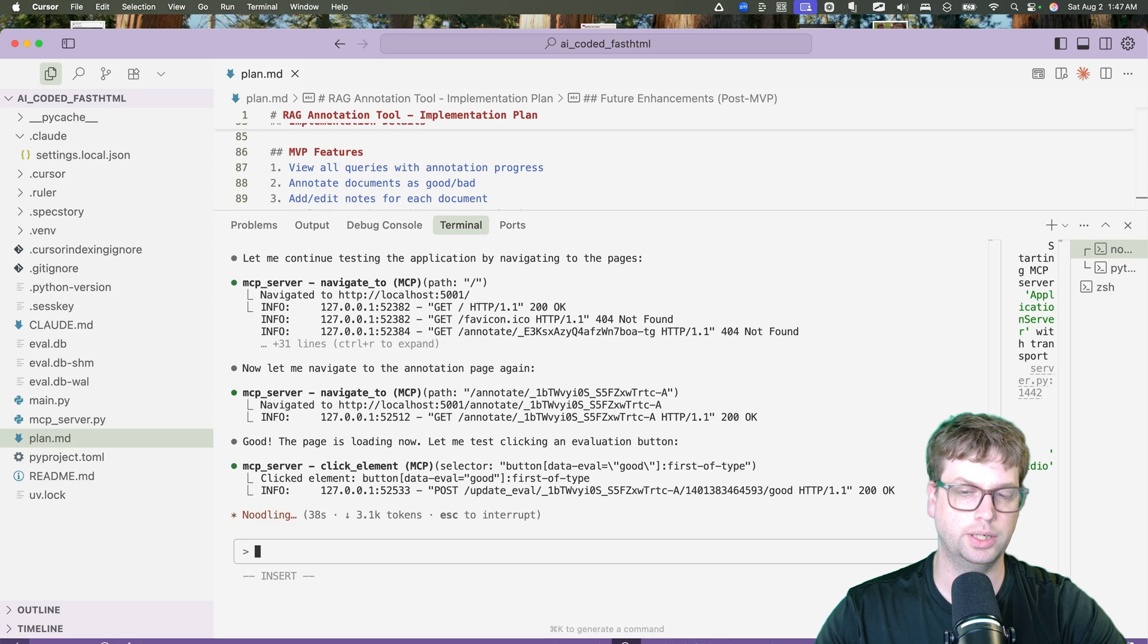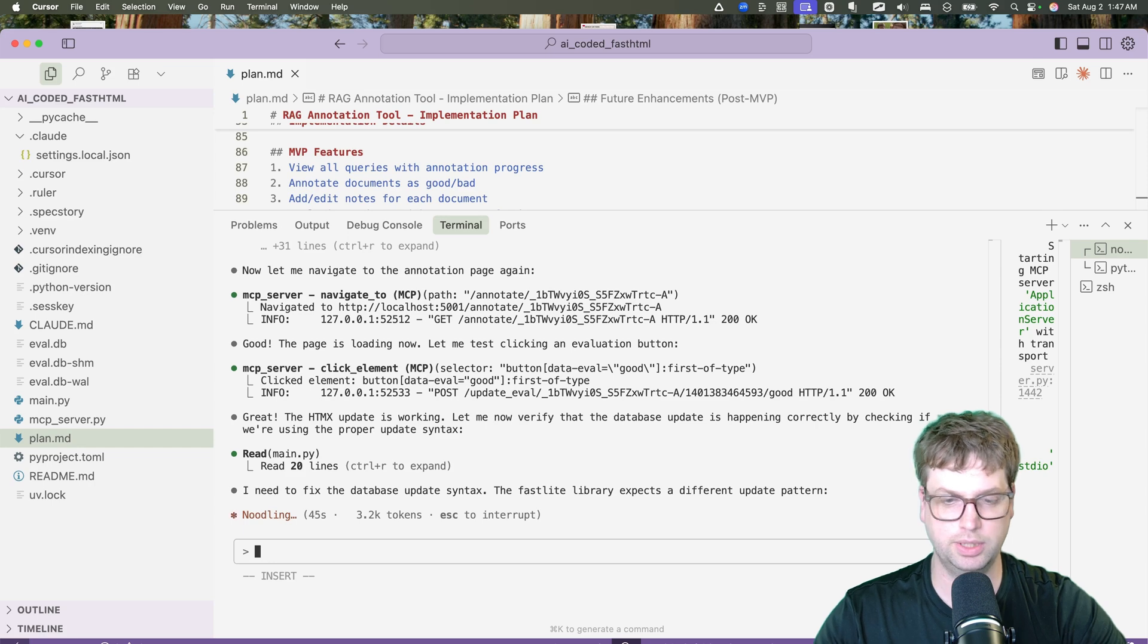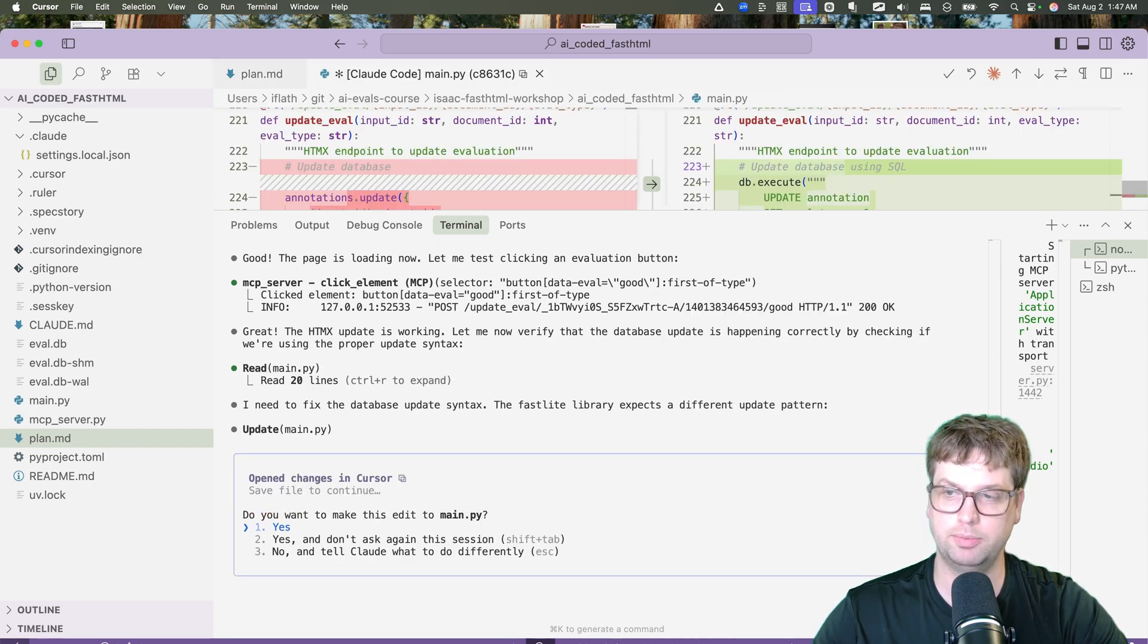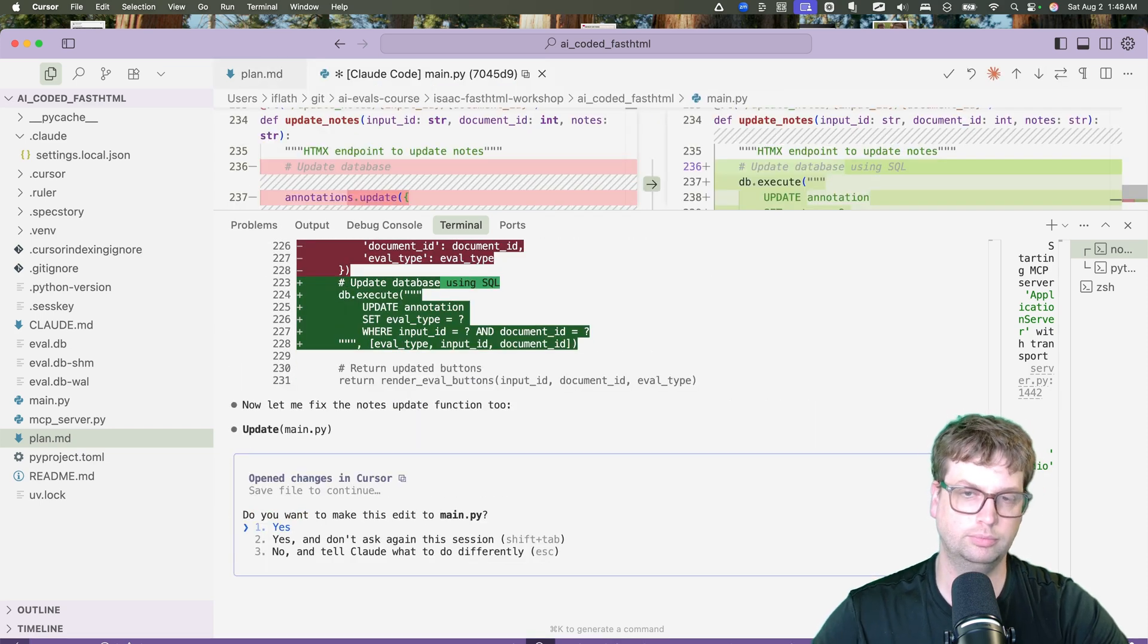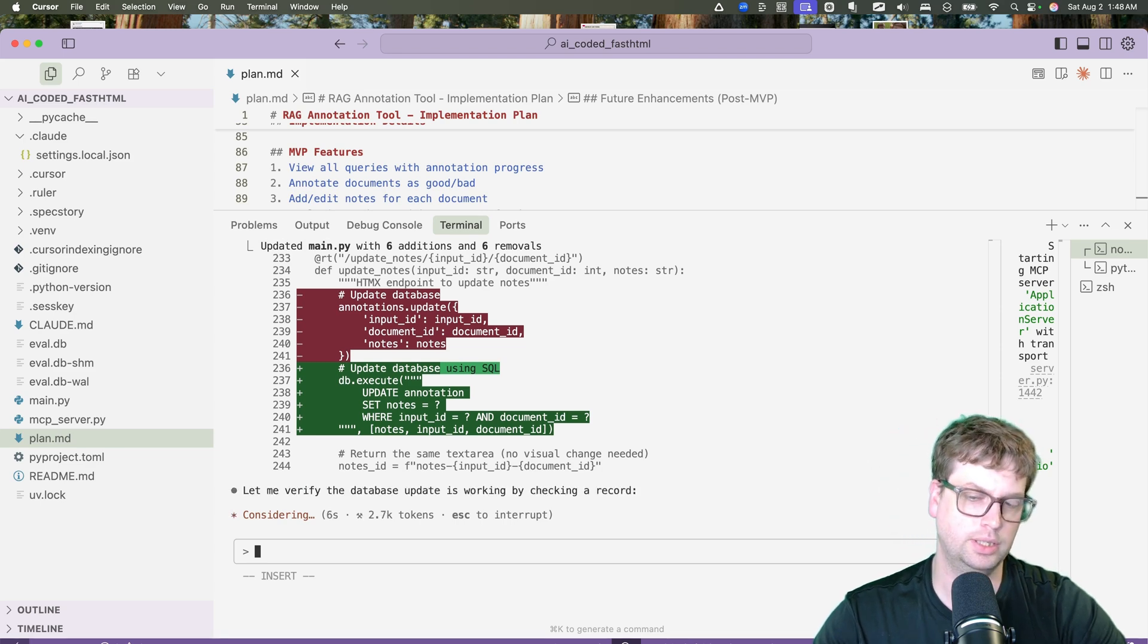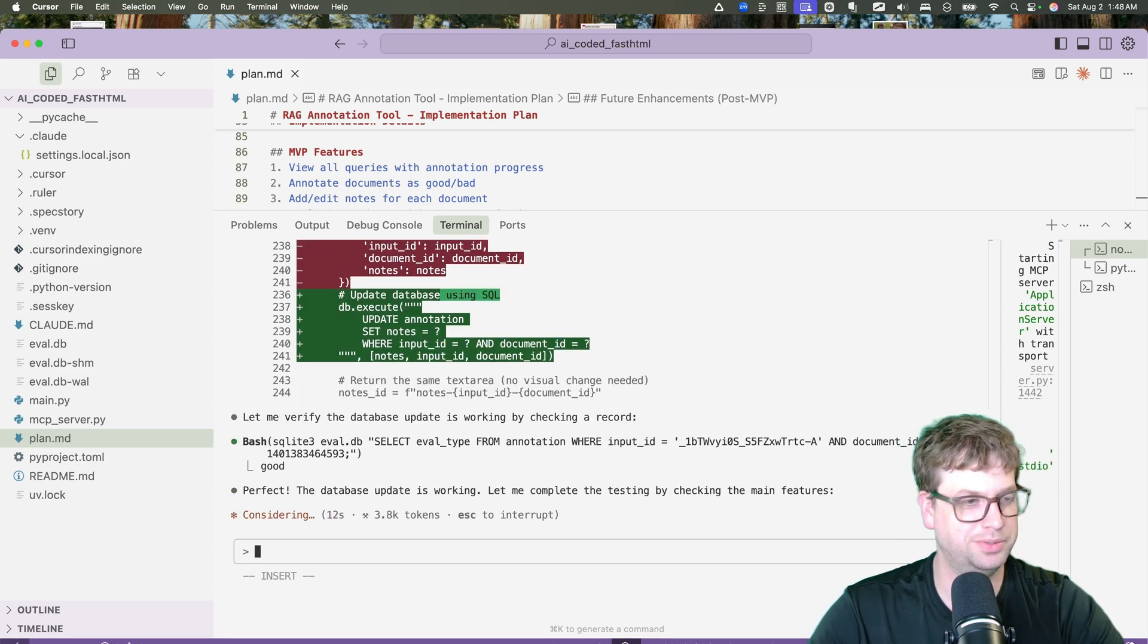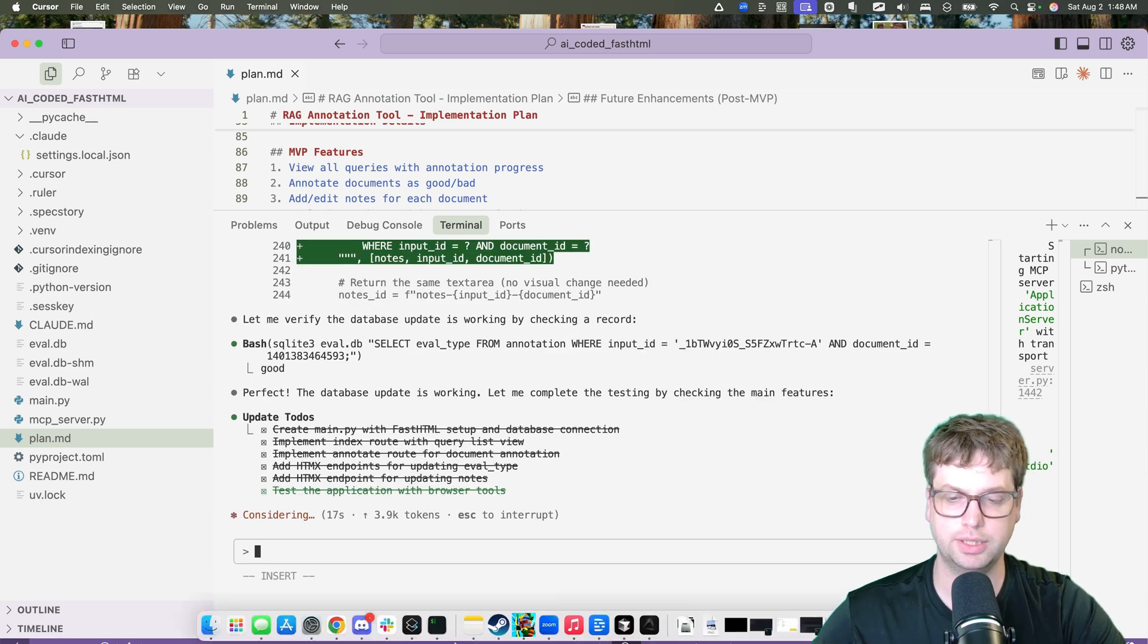You can see here, it tried to click a good button, check the server logs, saw the post request. Now it's going to see that the post request succeeded. It's going to go check the database. Needs to fix this, a different update pattern. It's going to use raw SQL instead of the fast late thing. I think for this application that's totally fine. I'm a big fan of just raw SQL personally, but yeah, there's also tools for this.